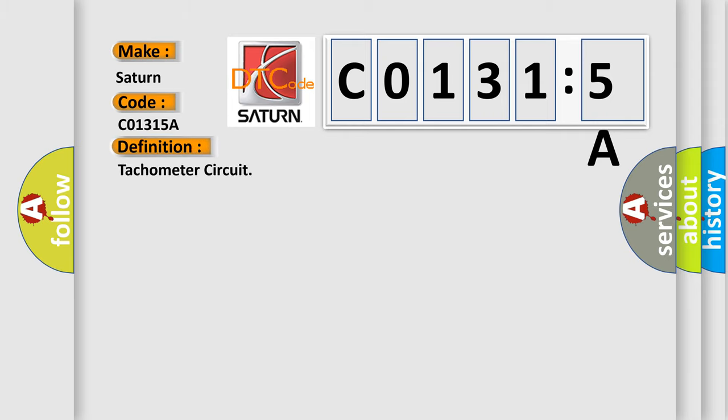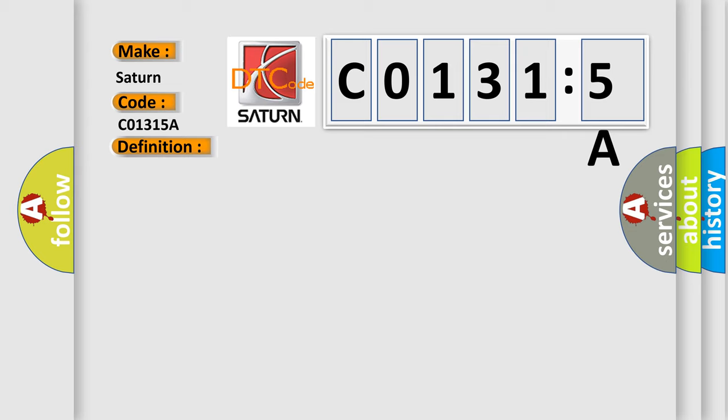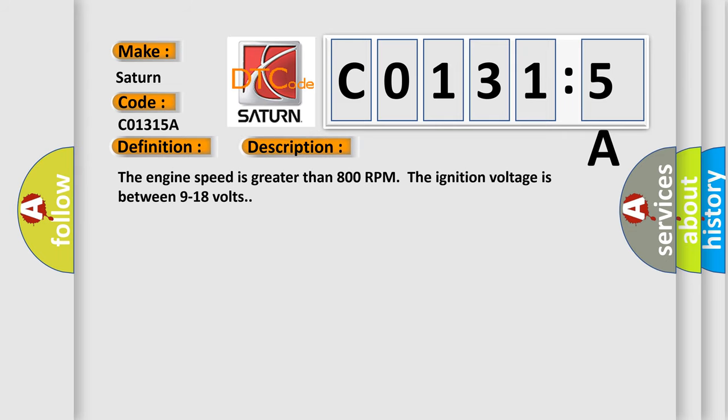The basic definition is tachometer circuit. Here is a short description of this DTC code: the engine speed is greater than 800 RPM, and the ignition voltage is between 9 to 18 volts.